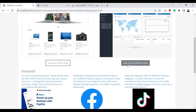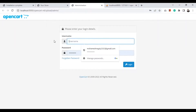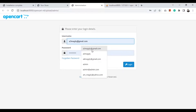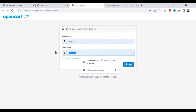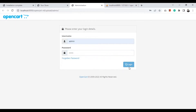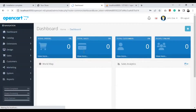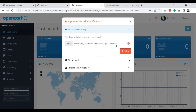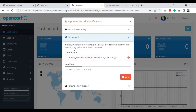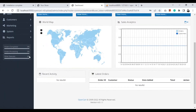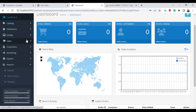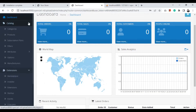It sees the admin panel. Our username was 'admin' and the password was 'from16'. It tells us to remove the installation directory and to change the storage path. The project is running fine, so no problem with that. Thank you for watching.